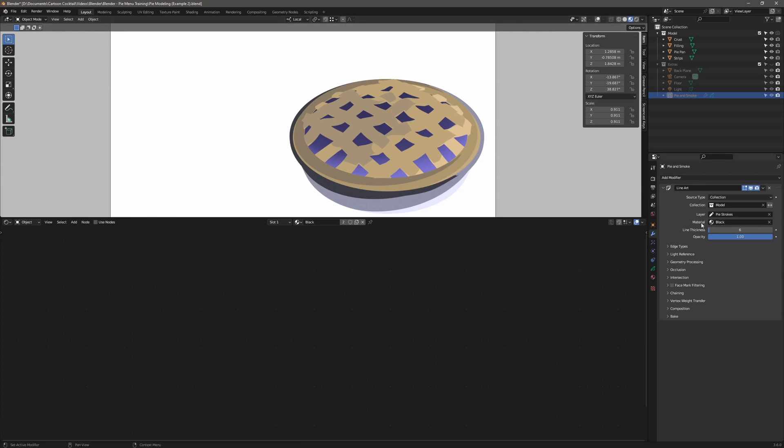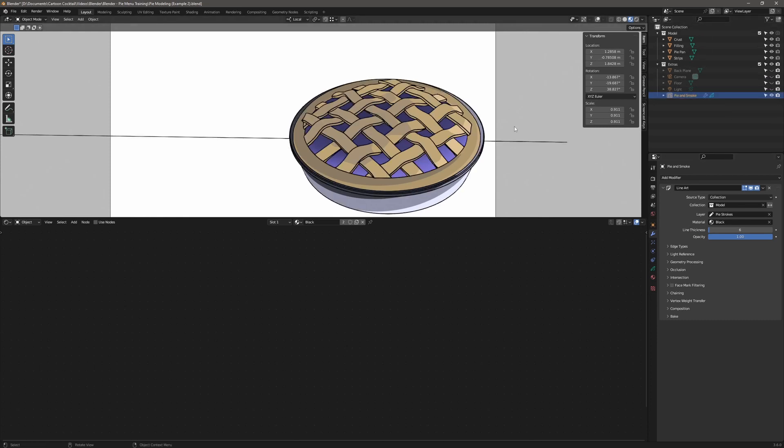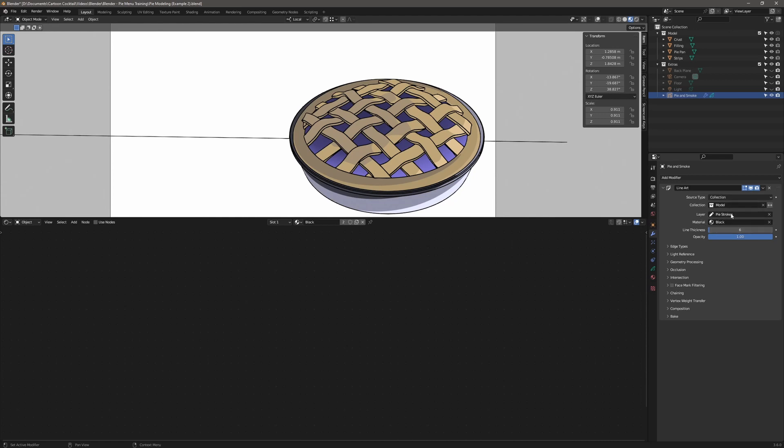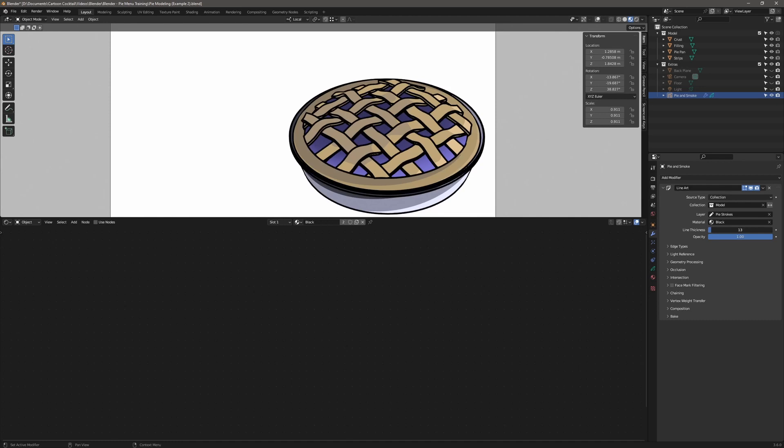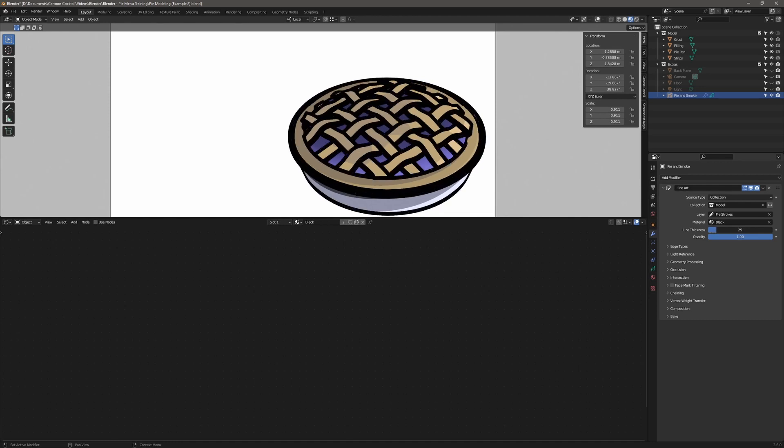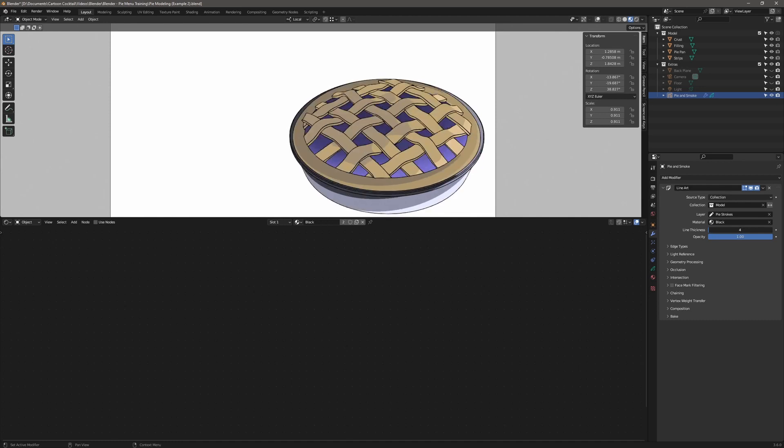So you can see up here, down here, you also have line thickness. So let me go ahead and turn this grease pencil object on so you can see what it looks like. Okay, so now you can see how the line art looks with it applied. And all that was done using the line art modifier. So you can see under that where I've got collection as model, layer as pie strokes, material as black. You need those three things to do this. I can adjust the line thickness here. So if I increase that, you can see it increases on the model. So that's how you control that.